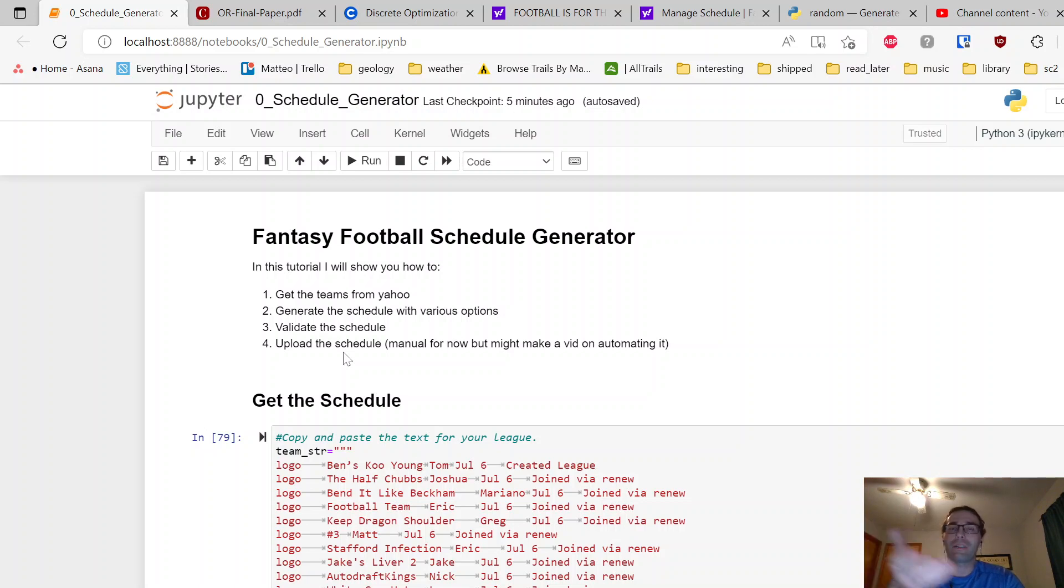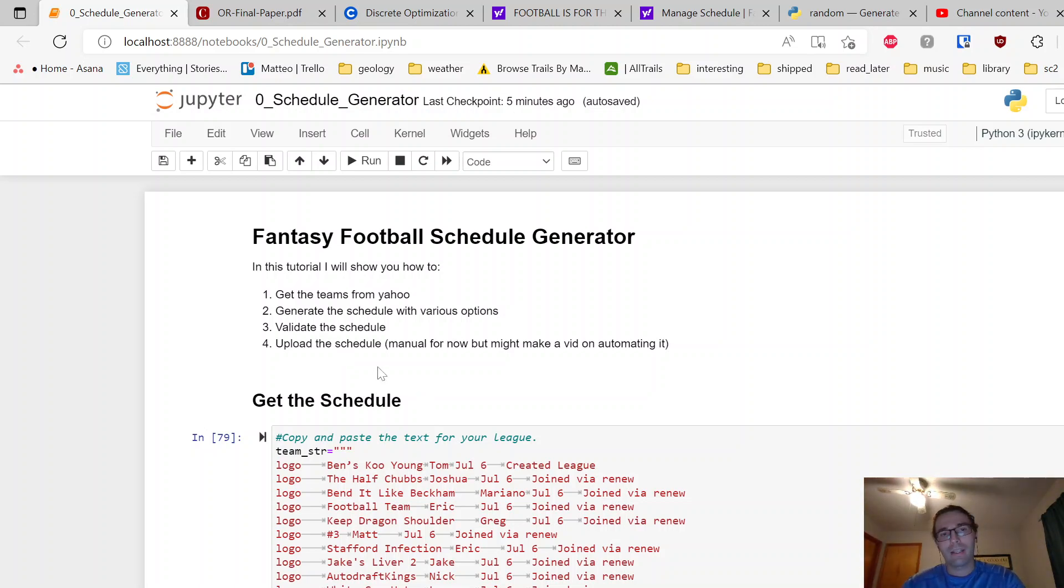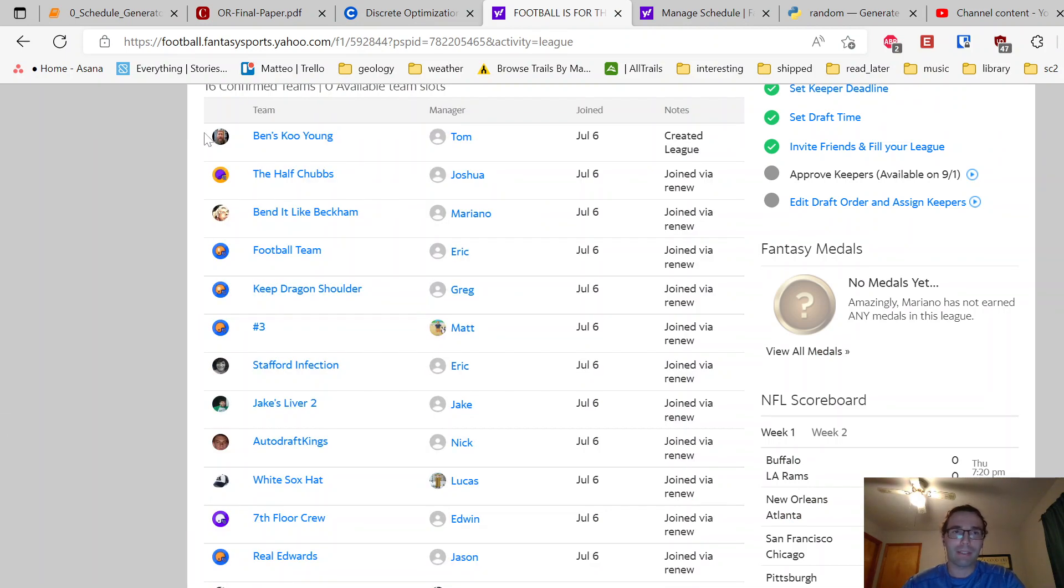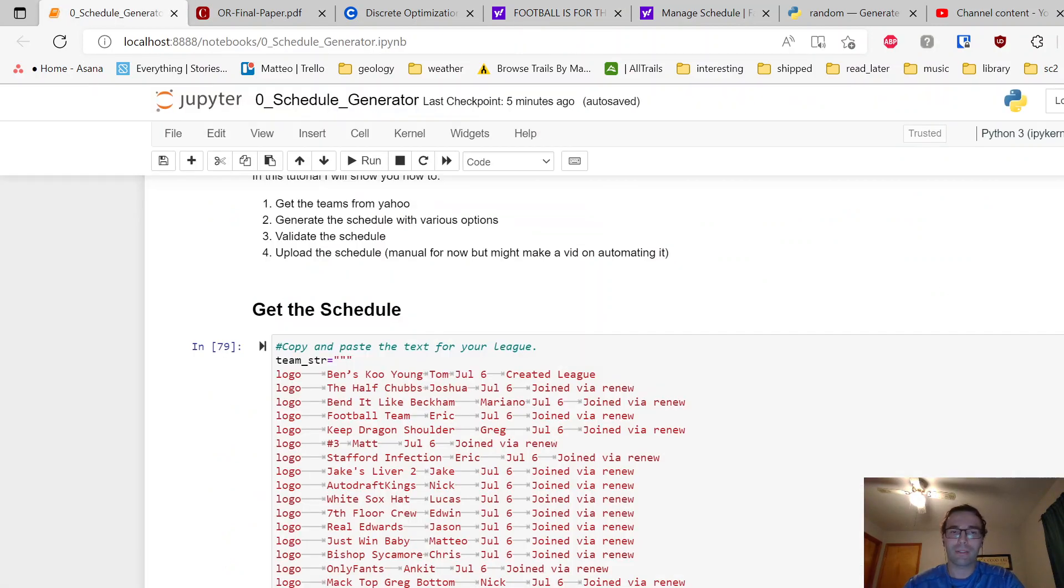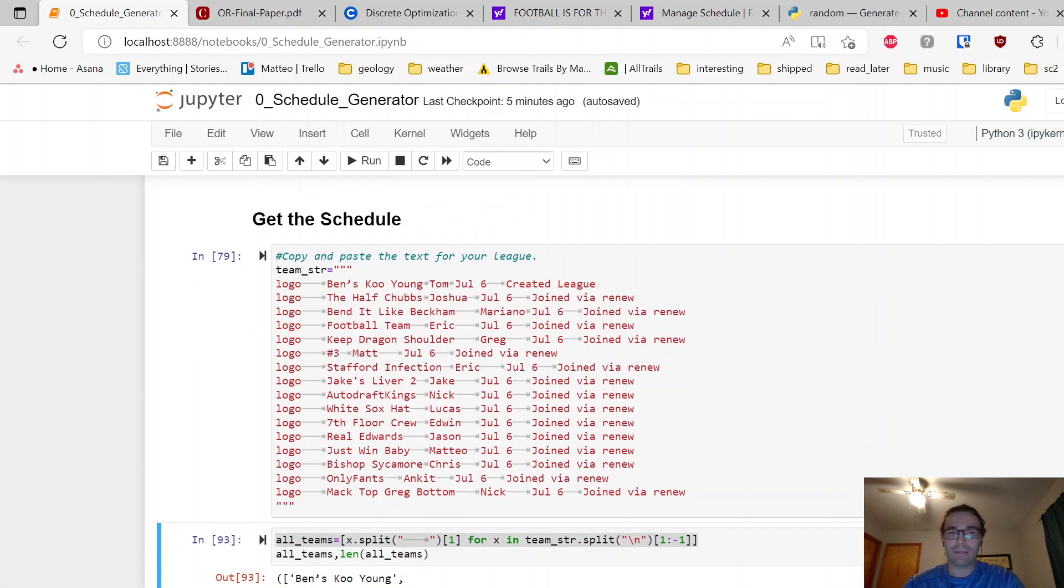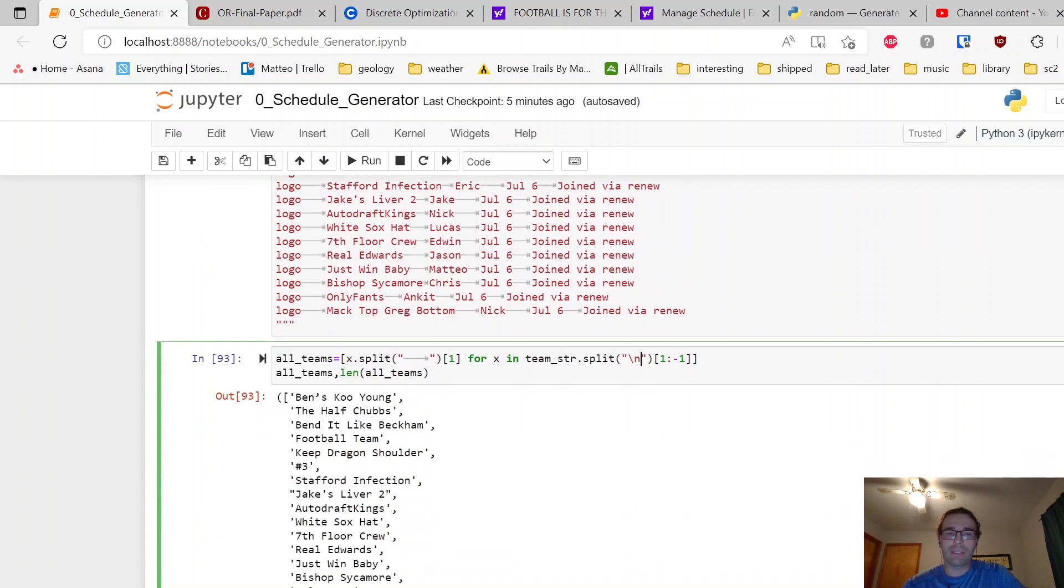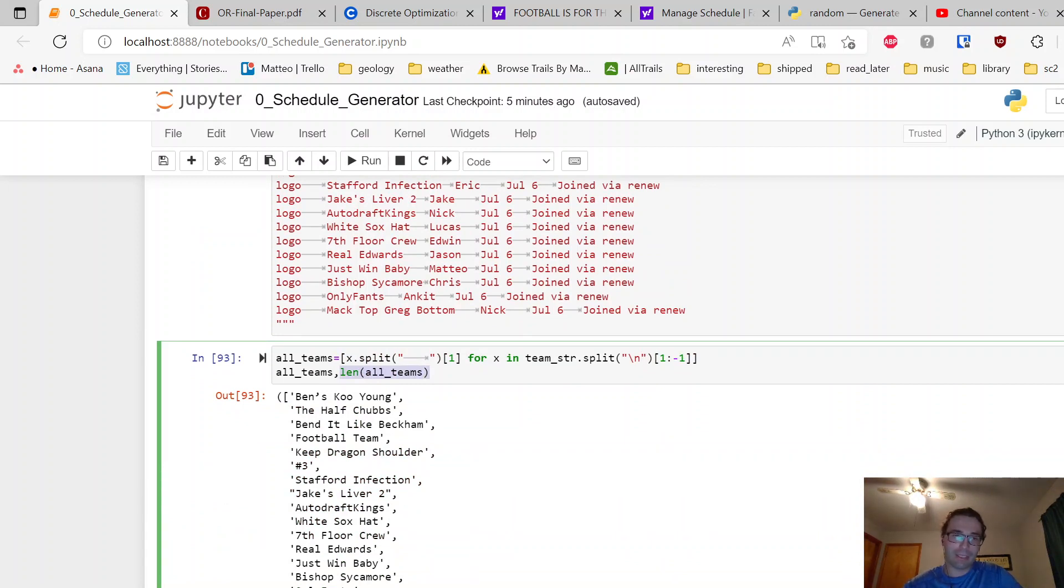So first off, I'm just on the league page of my league. If you just copy and paste the teams here and put them into a big string, we can use this Python code to split things by the tab character and also the newline to generate all the teams. I have this little length thing here to make sure we have 16, which is the number of people in my league.